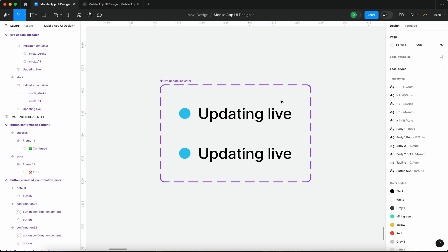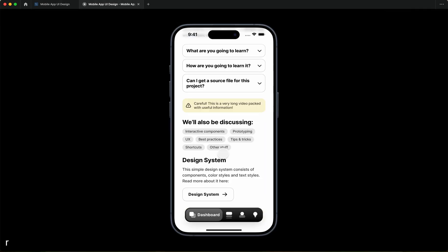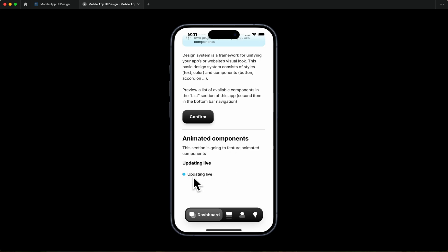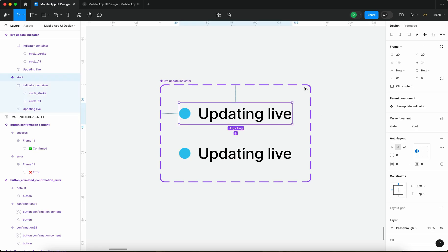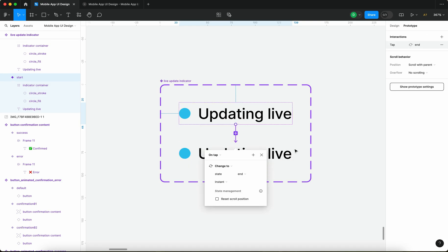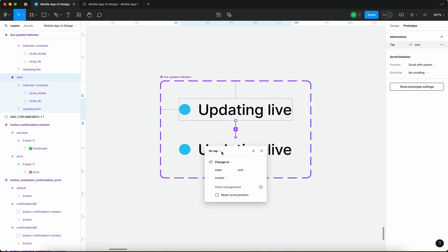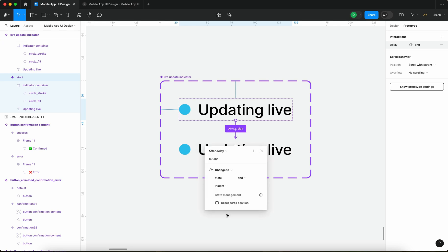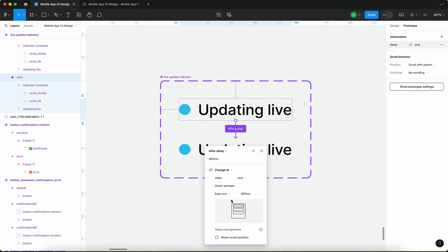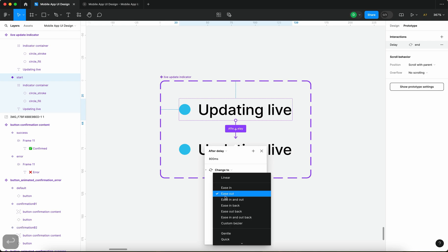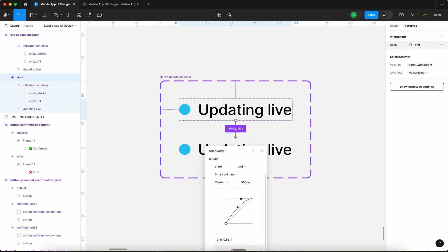Now when I reset the prototype you can see that nothing's happening but let's fix that. Let's select the first variant go to prototype and connect that variant to the second one. After delay change to state end and it's going to be smart animate and this is going to take let's say 300 milliseconds and it's going to be a custom